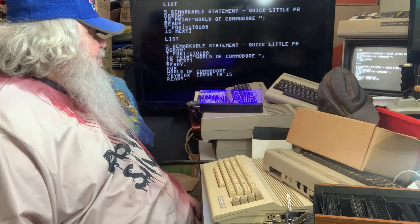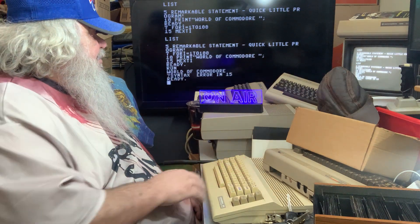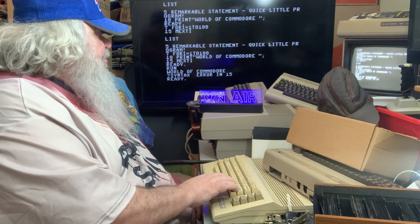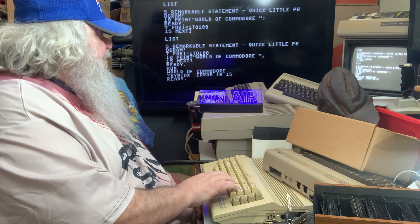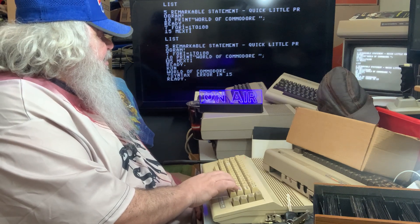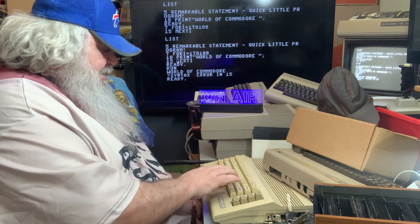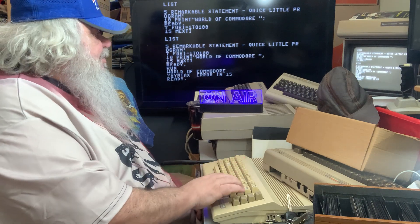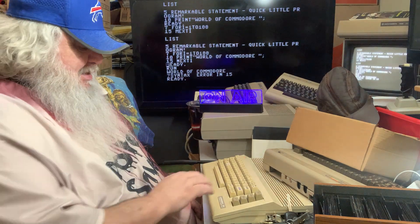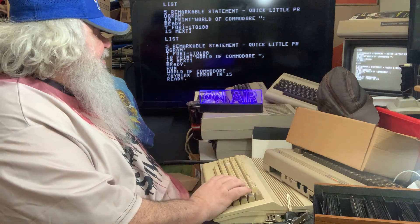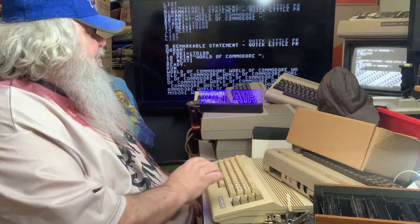Oh, what have I done? What do you mean 15? I typed in — you've got to be careful. I typed in 'next i' instead of 'next i'. Okay, run.